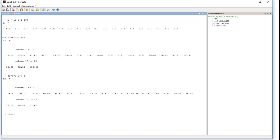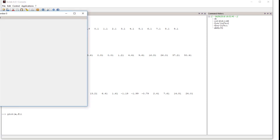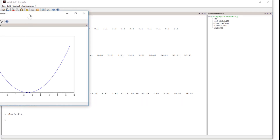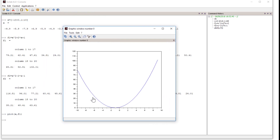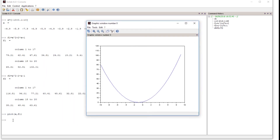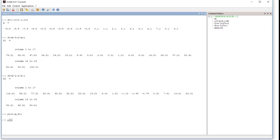The plot command is similar to the MATLAB plot command, so if you come from a MATLAB background you will find it very familiar. Otherwise there are other commands available in Scilab. We plot x versus f1, and as you can see we get the plot of our first function. Similarly we can plot x versus f2.